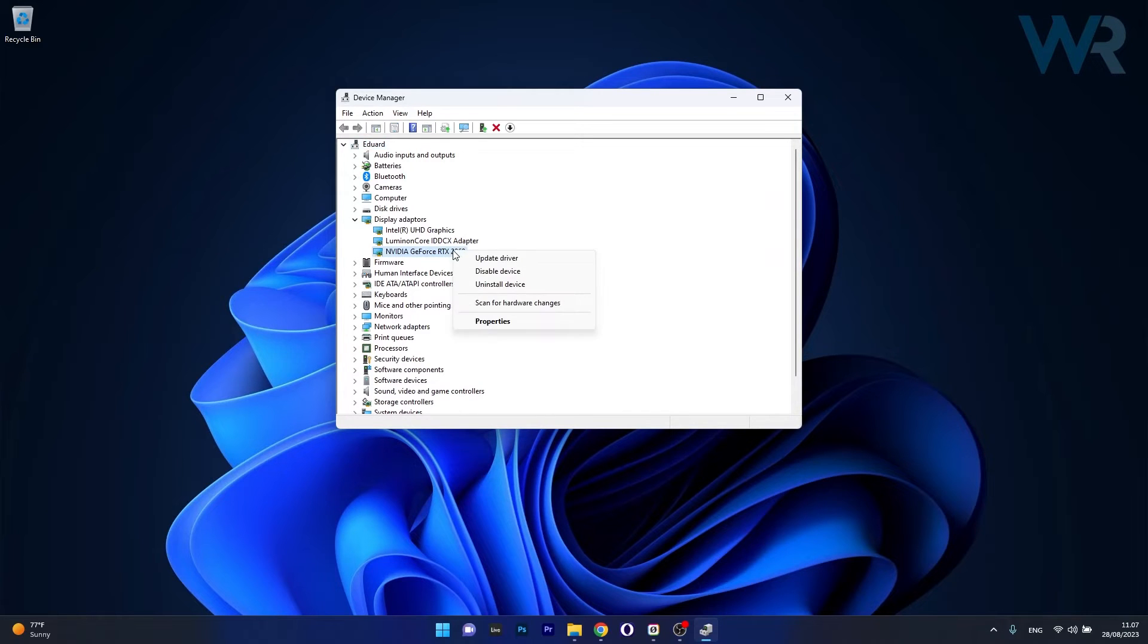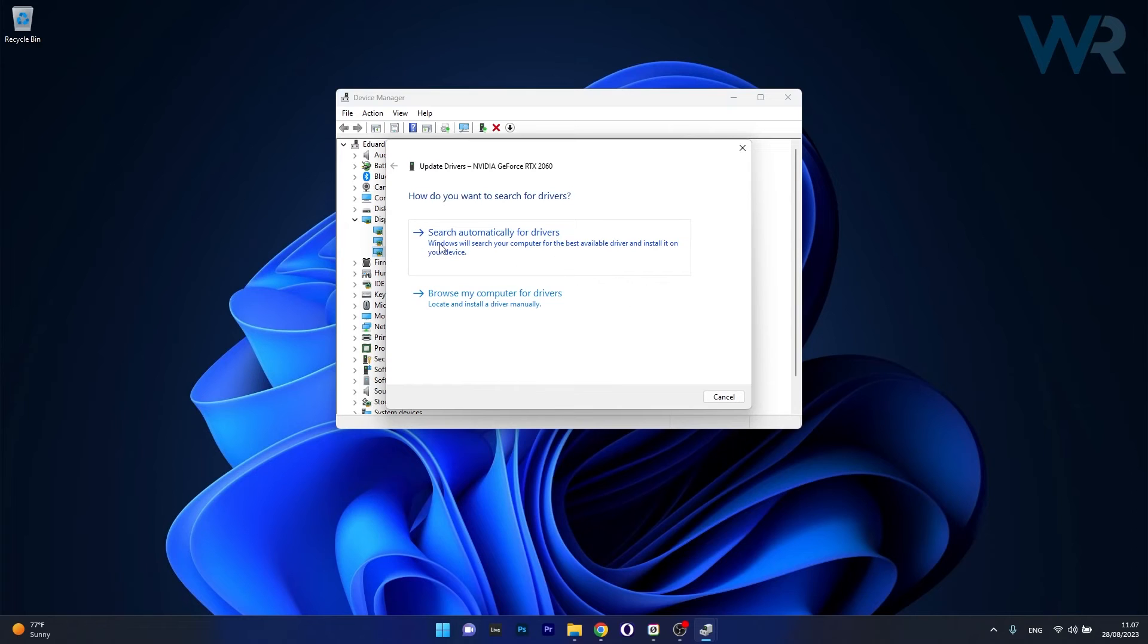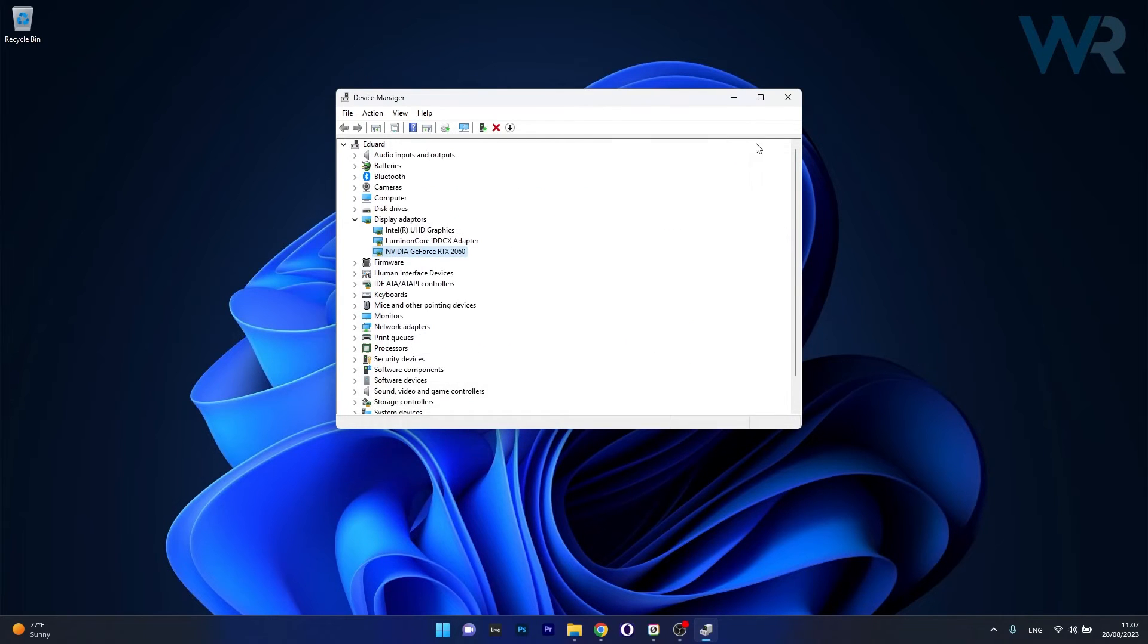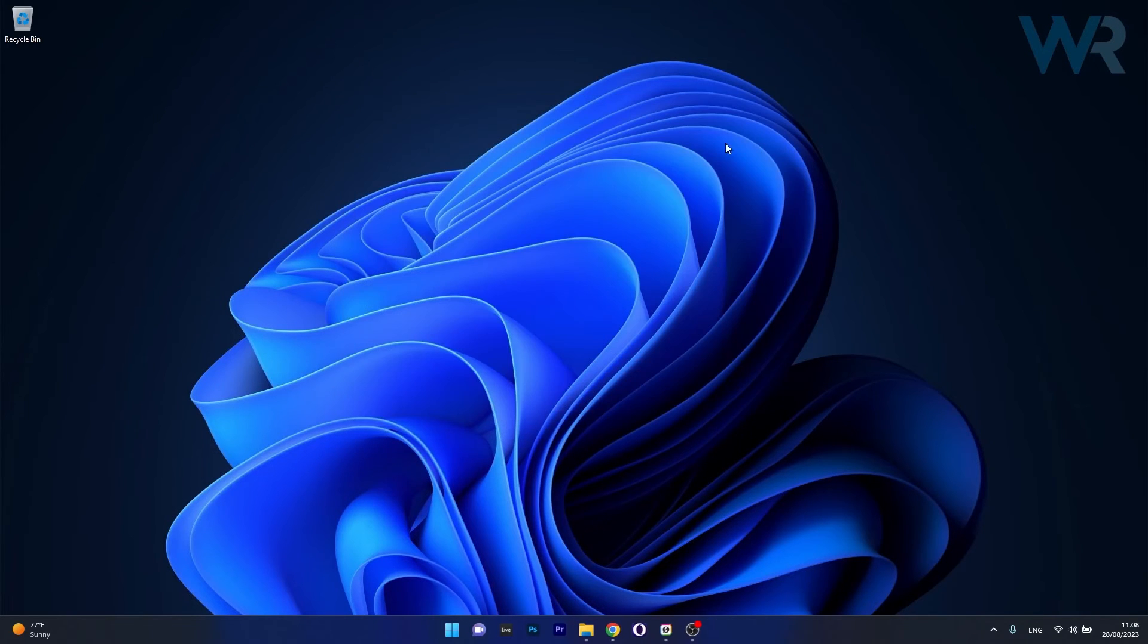Now right click on the problematic device and select the Update Driver option. In here click on Search Automatically for Drivers, and Windows will try to find the best available drivers on your PC. Afterwards, just restart your computer and check if the problem still persists.